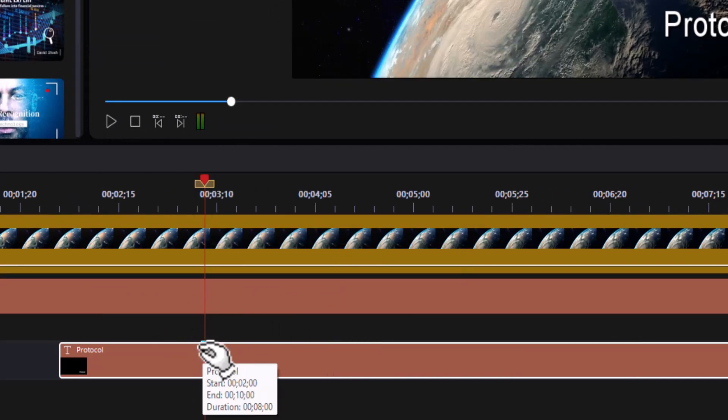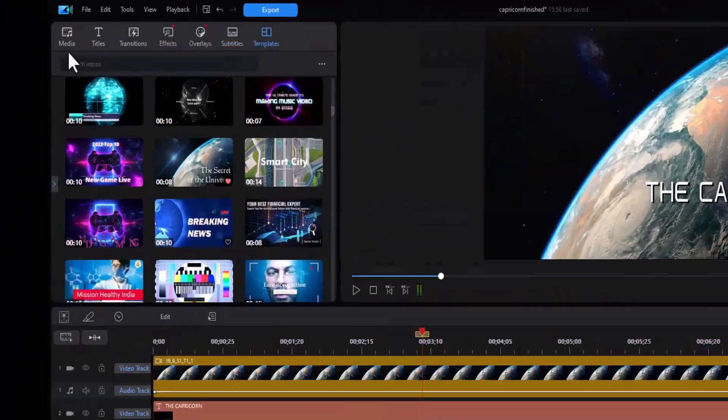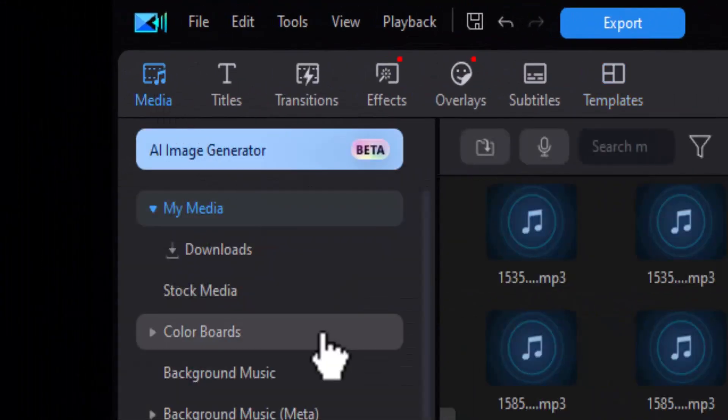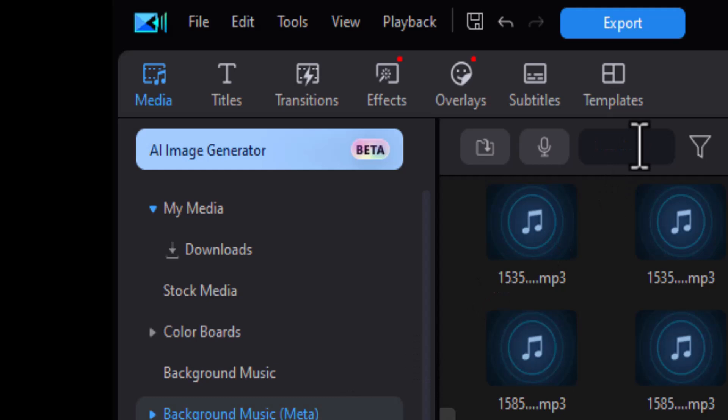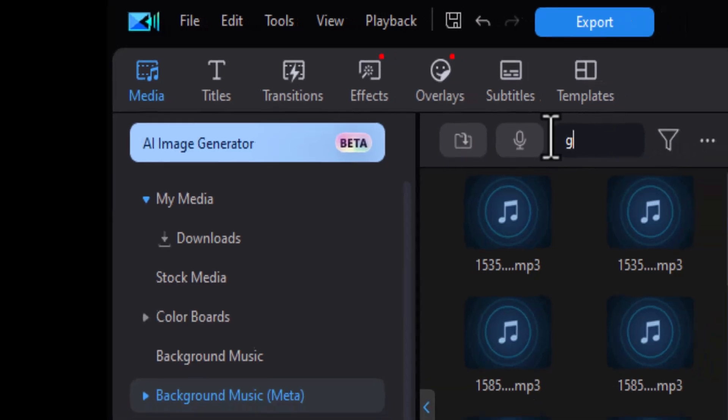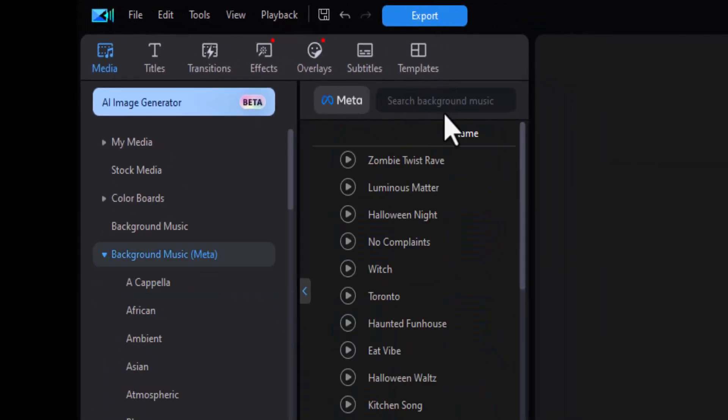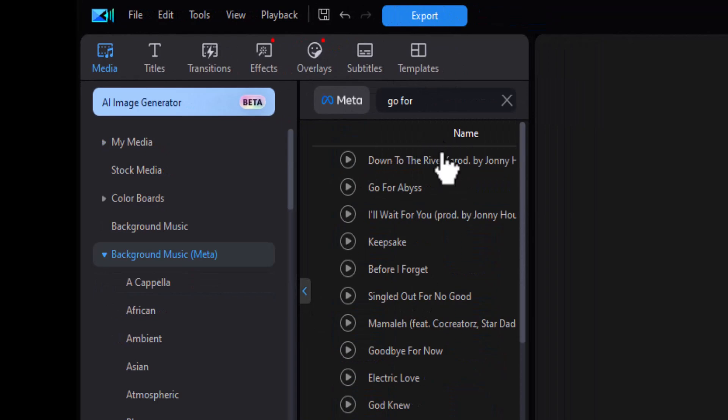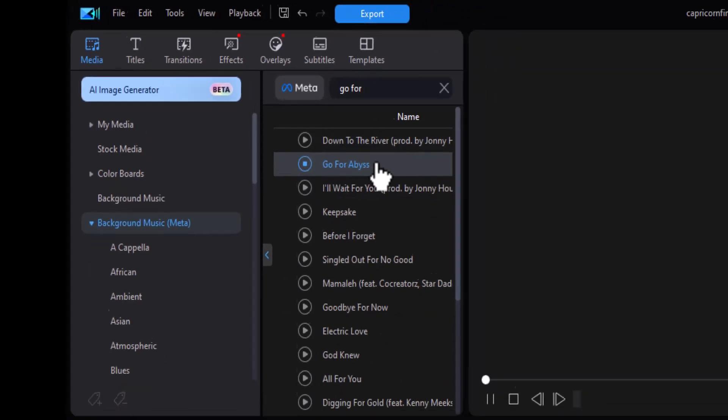Now I'm going to change the music. So I go to my media room. And let's go to the background music meta. That's where I'm going to select my music. And in meta, I'm going to use one called go for the abyss. I'm going to do a search in the top. I'll just type in go for press enter. And here's the one I want.